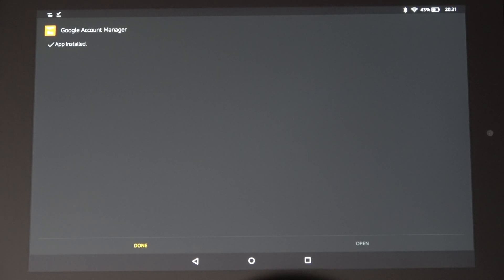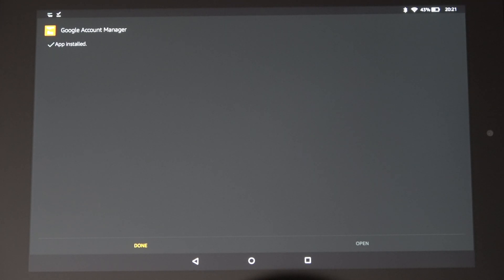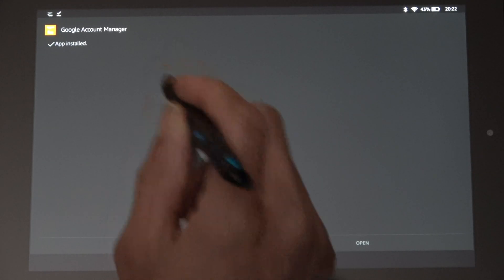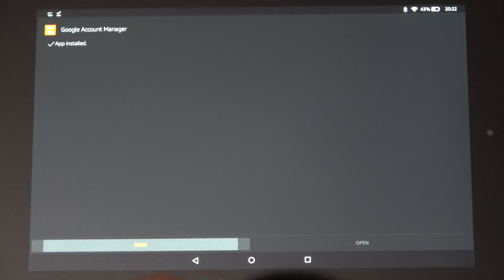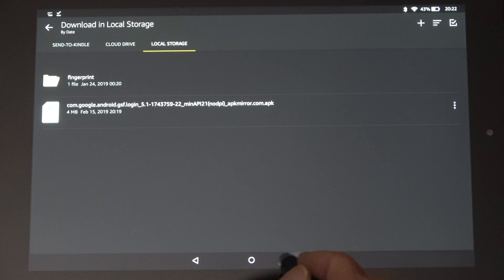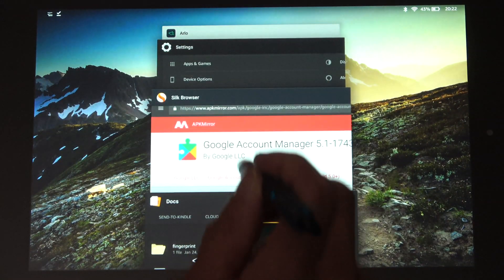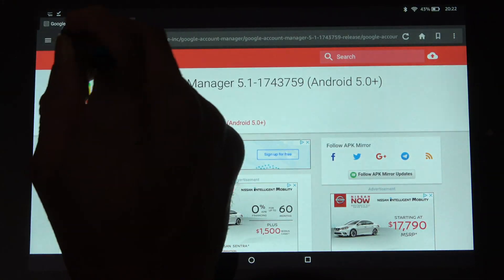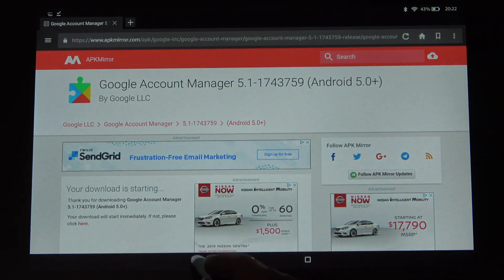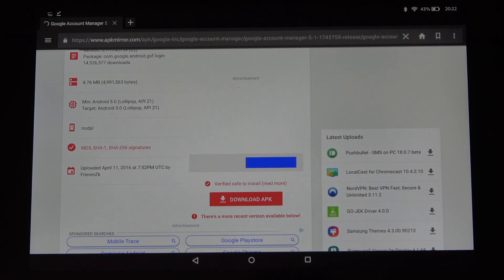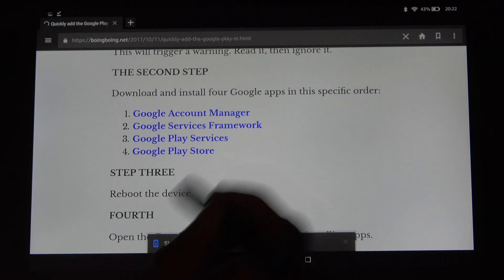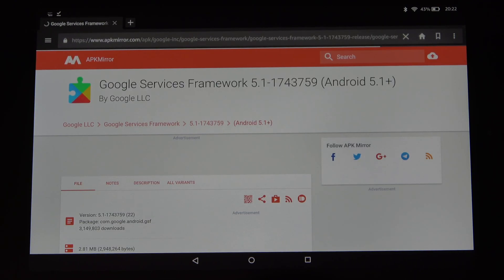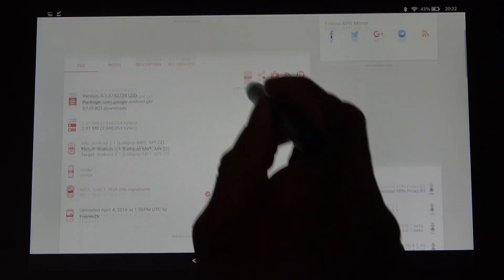These things you're doing, you have to do it in this order. You have to do it in this particular order for this whole thing to work. Now that that one is installed, you say done. Switch back over here, go back, back again, and then go to the next one on the list. Scroll down, download APK, click okay, click open, next, install.